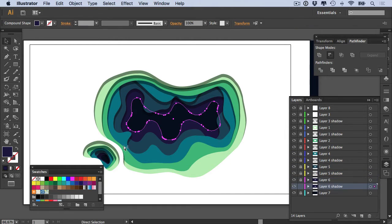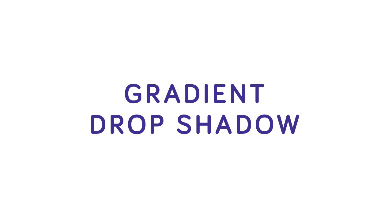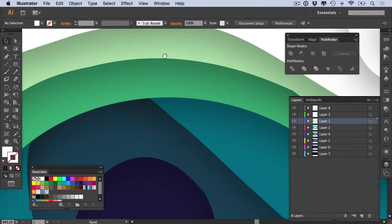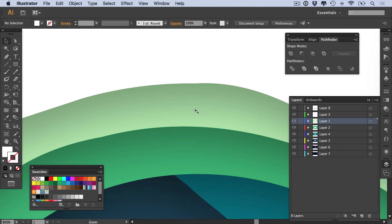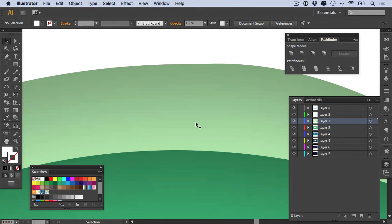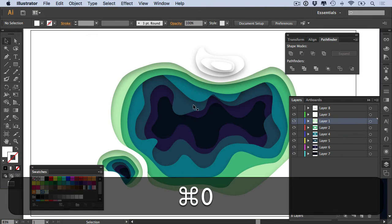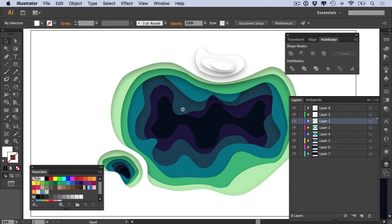And the second way is a bit more complex, but you end up with a nice gradient drop shadow. So if you zoom into a drop shadow, you'll see the bands that make it up going from dark to light. We're going to manually replicate this with strokes and the blend tool.